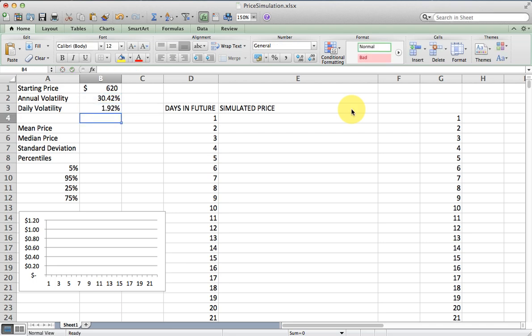If I do that, I see that the expected price change for Priceline on a day is 1.92% while the annual price change is somewhere in the 30% range. This means the price could go up or it could go down, and we expect it to be about 70% of the time plus or minus 1.92% in a day.